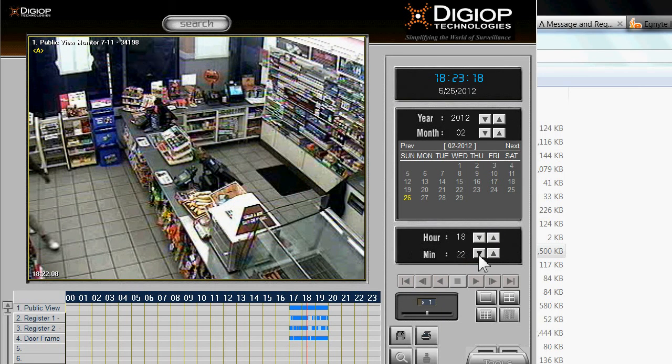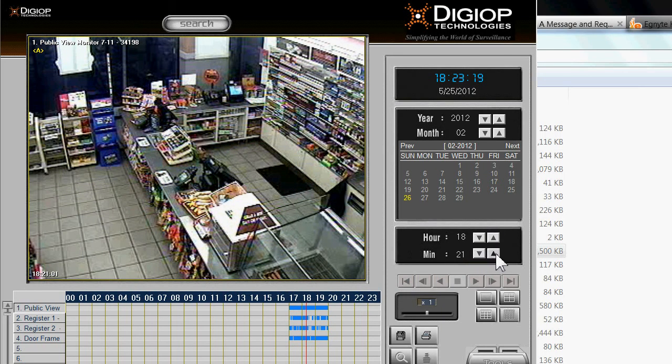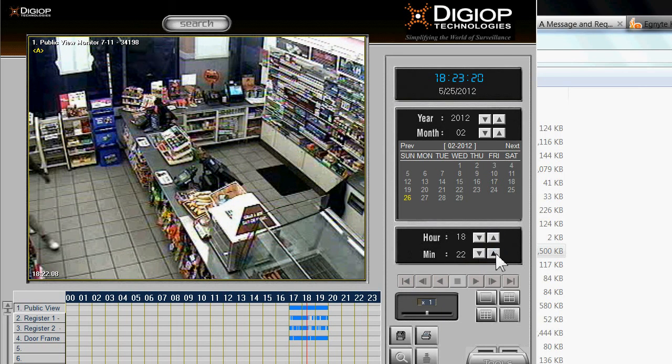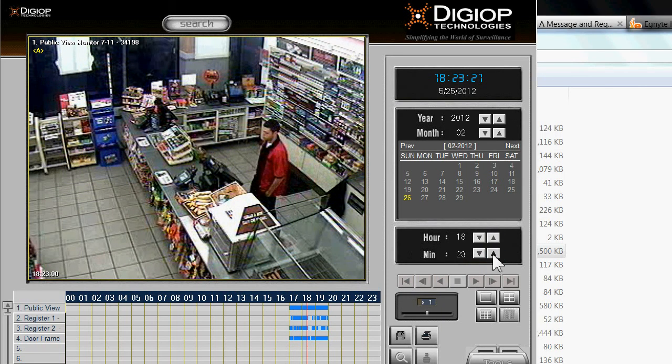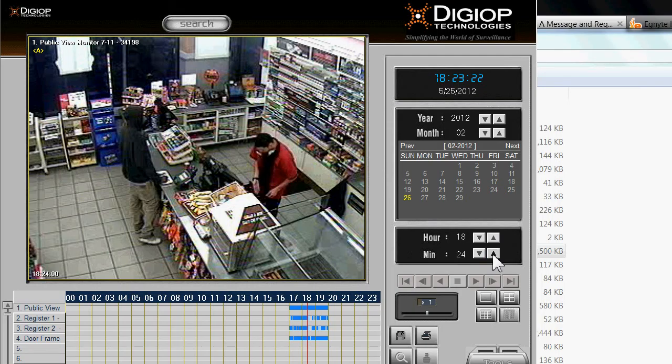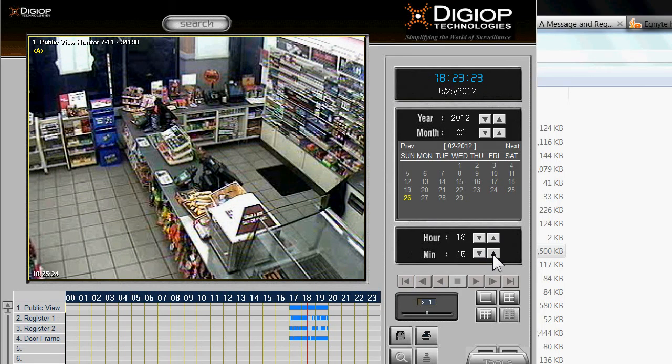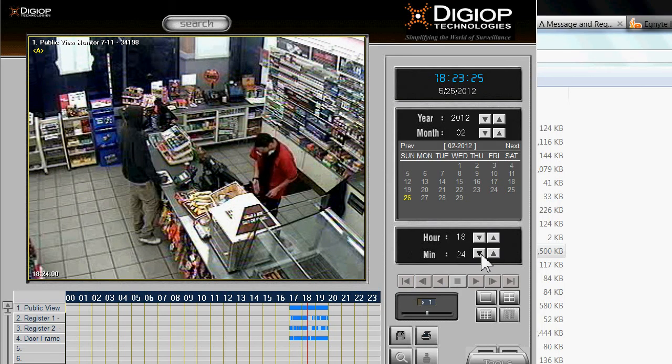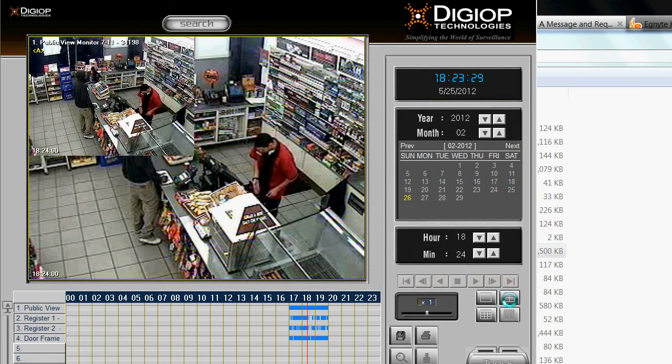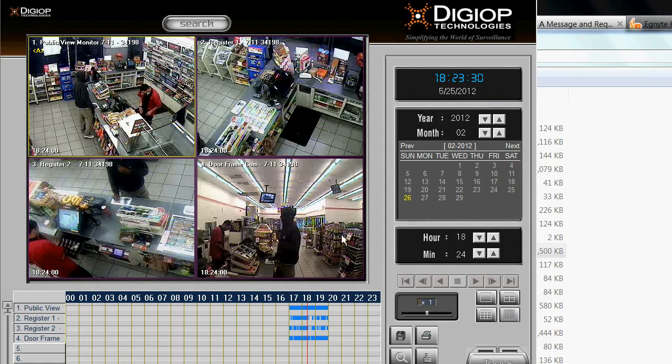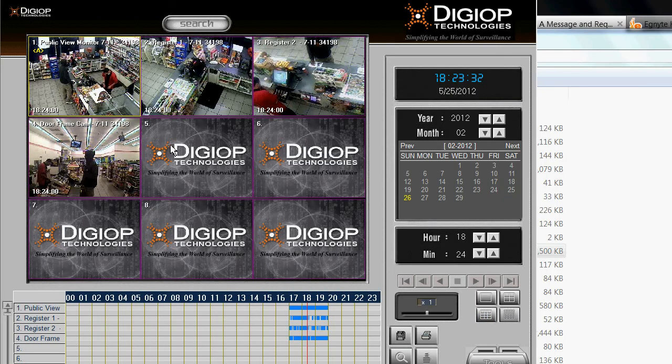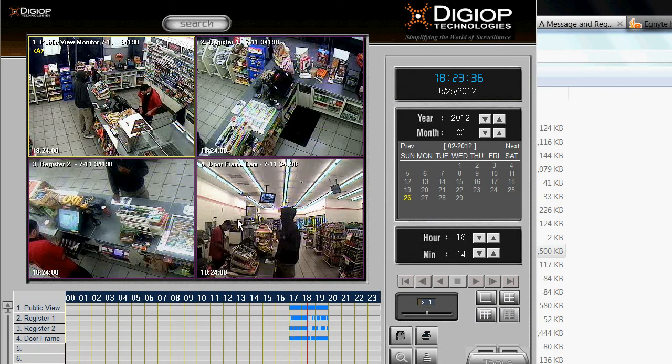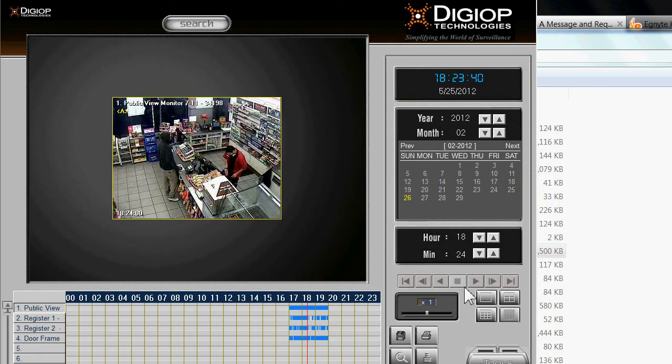And there's Trayvon right there. You can move around the minutes and hours there, and then if you click on this, it gives you the four view. Or you click on this, you get for more cameras obviously, but they're not here.